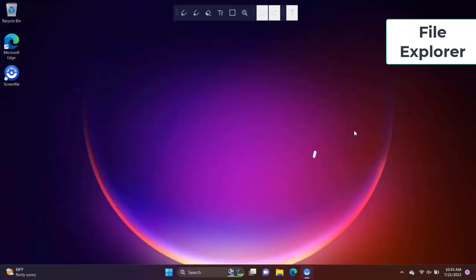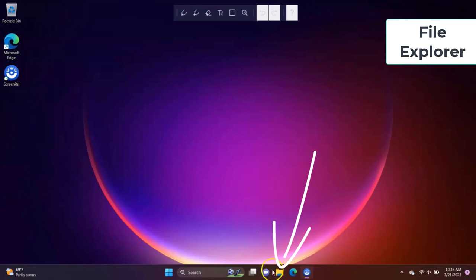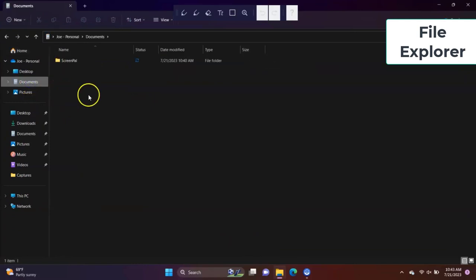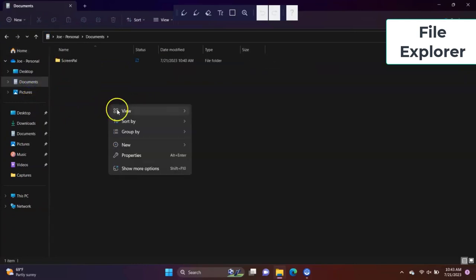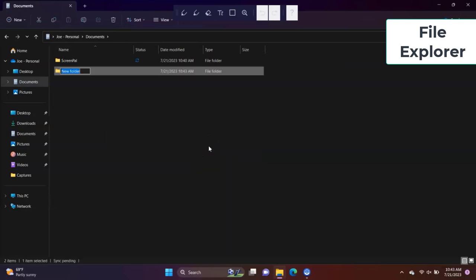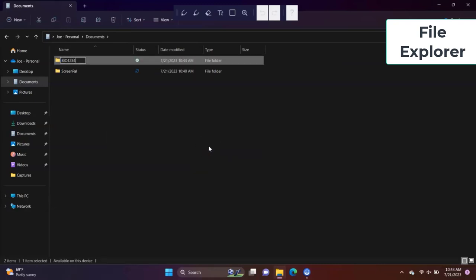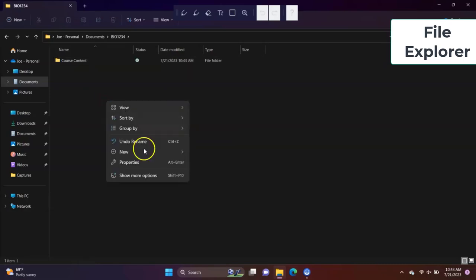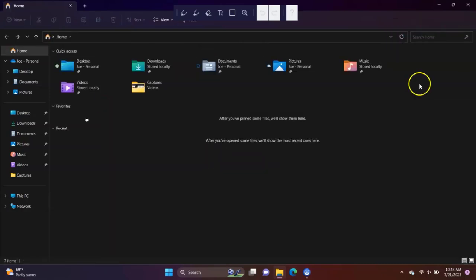File Explorer. You can use File Explorer to locate and manage your files. You can pin files for quick access. Create new folders to help organize your files. You can also find files you downloaded from the internet here in the Downloads folder.